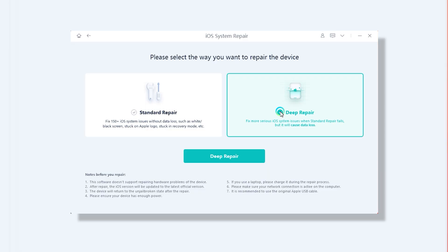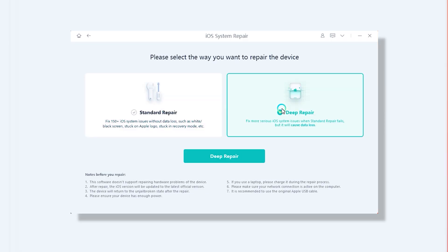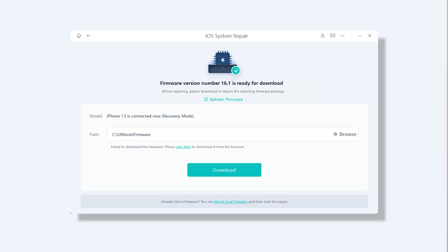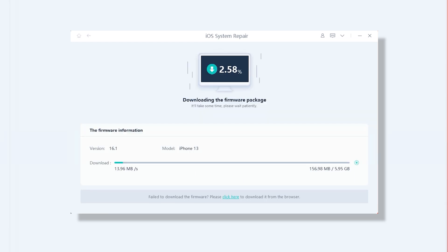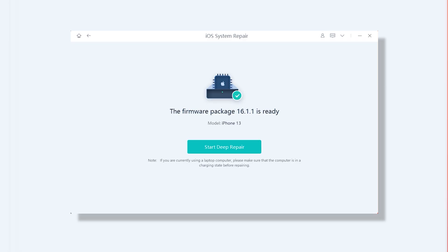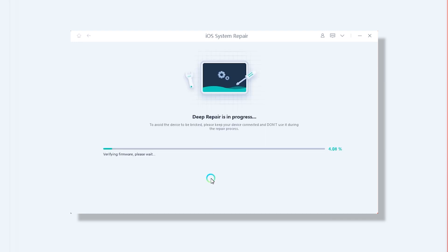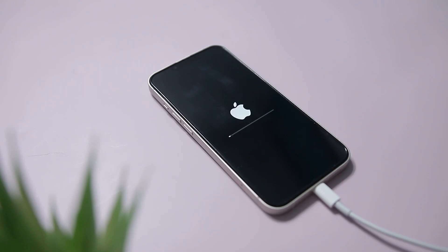Deep Repair Mode fixes more severe issues like downgrading; however, this might cause data loss, which is why a backup is a must. From here, select the Deep Repair option and then click on the Deep Repair button. Now click the Download button to get the latest signed iOS 16.1 firmware from Apple. Once the firmware is downloaded, click on Start Deep Repair and you are good to go. Wait for the deep repair process to complete. Once it has removed all the previous iOS 16.1.1 components, you will see the following screen confirming that the downgrade process is complete.